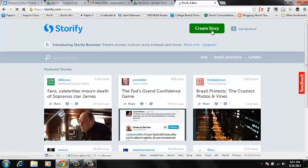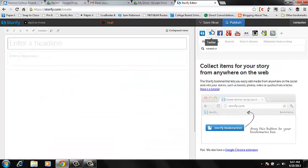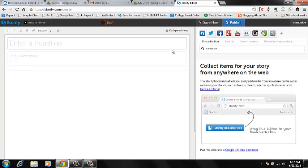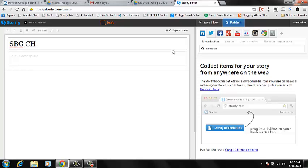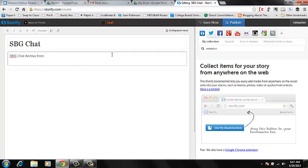You're going to ask it to create story. Now, once you get here, you can do any number of things. I like to add the headline here first. You can enter a description, 619, right?